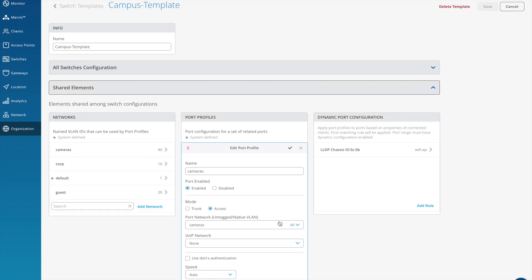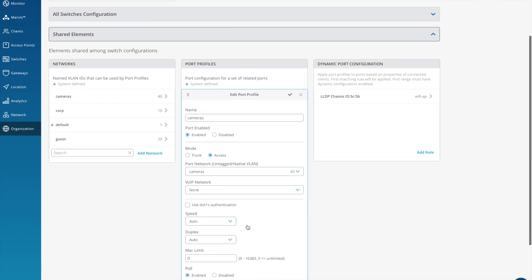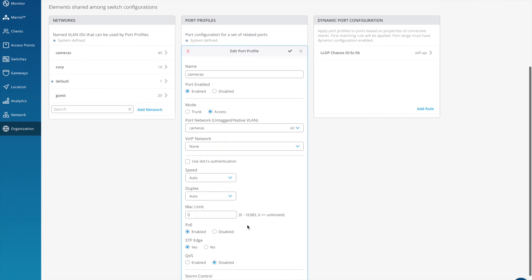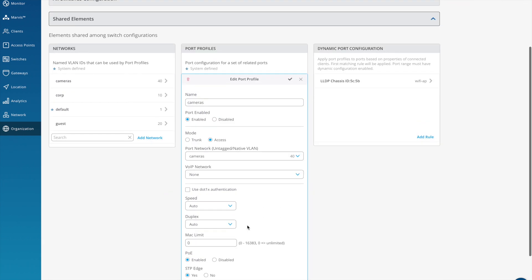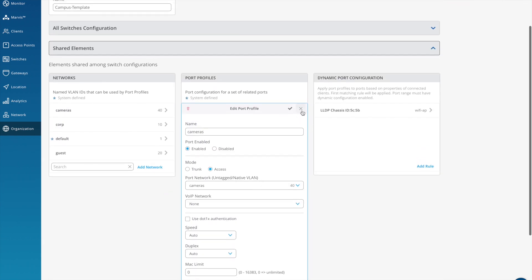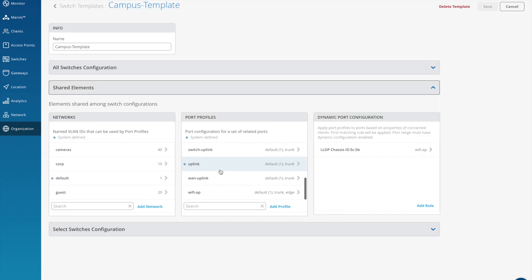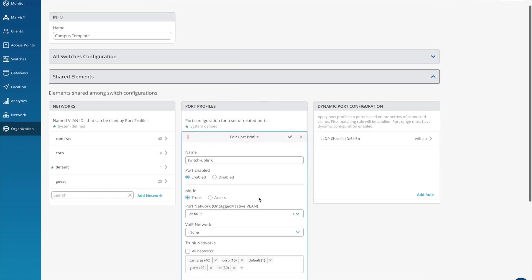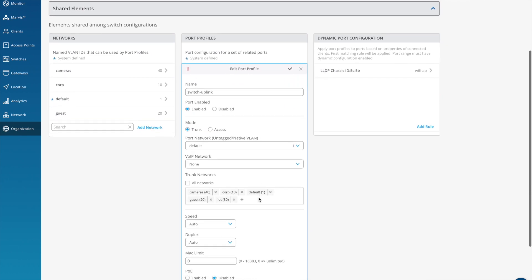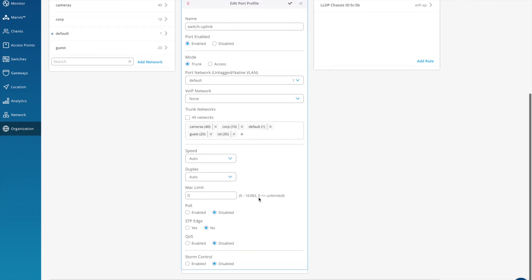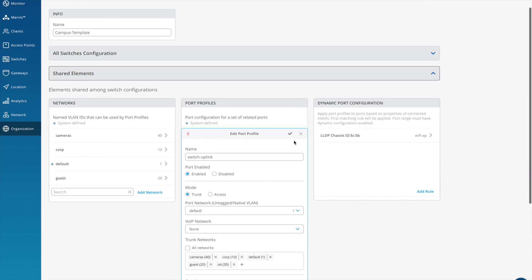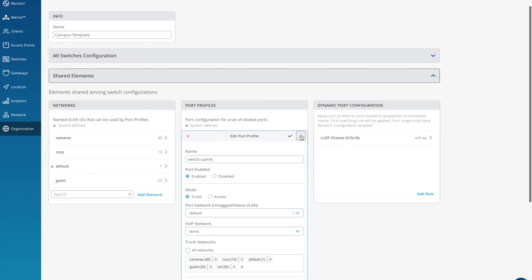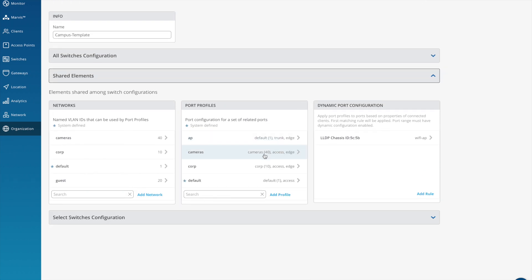Let's have a quick look at a profile I've already defined. This is one for the cameras. So this is an access port, I'm adding it to the camera VLAN and then no other special parameters to set for this one. And now if I look at my switch uplink port, this is actually going to be defined as a trunk. I'm using VLAN one as the untagged and then tagging in all of the defined VLANs that I require.